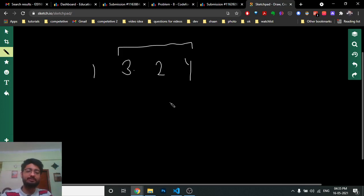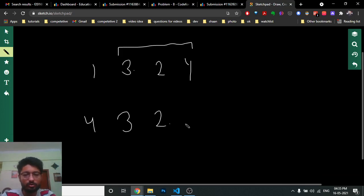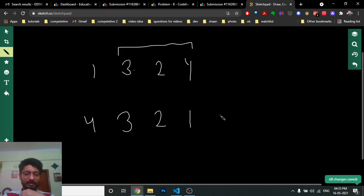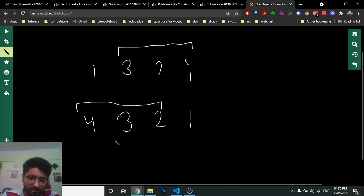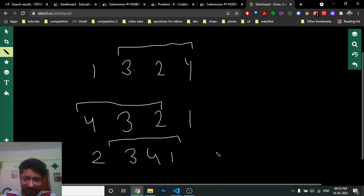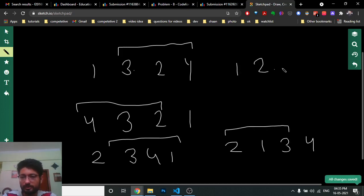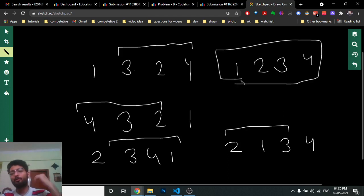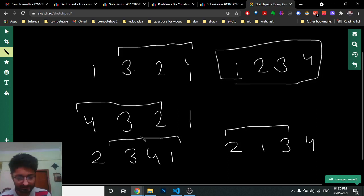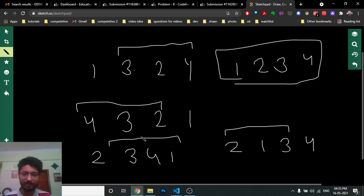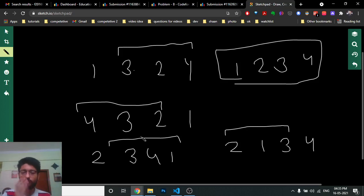For the worst case, assume the whole array is reversed, like [4, 3, 2, 1]. Take the maximum subarray [4, 3, 2] and sort it to get [2, 3, 4, 1]. Then take [2, 3, 4] to get [1, 3, 4, 2]... actually after two operations we get [1, 2, 3, 4]. So any array can be sorted in at most three steps.